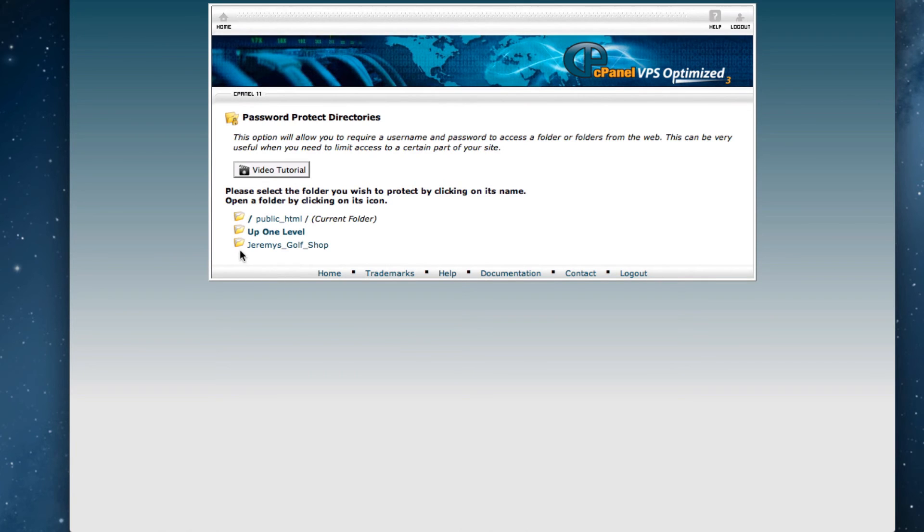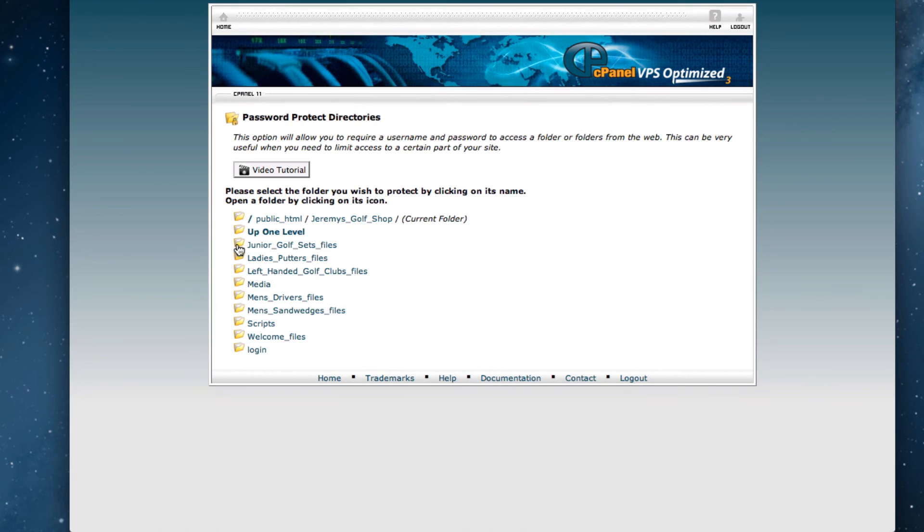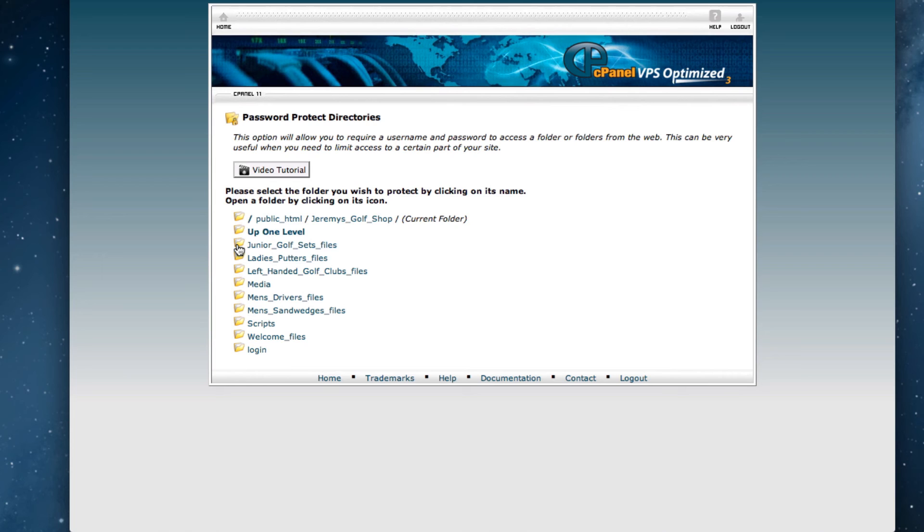You should now see various files and folders. My website is called Jeremy's Golf Shop, so I will click on the tiny folder image right next to that. If you don't have a folder for your website, you can skip this step and continue with us on the next step. Once in the folder, we will see all of the folders associated with our website. Now we must click on the folder name that we want to password protect. So we know I want to password protect the login page, so I will click on that.